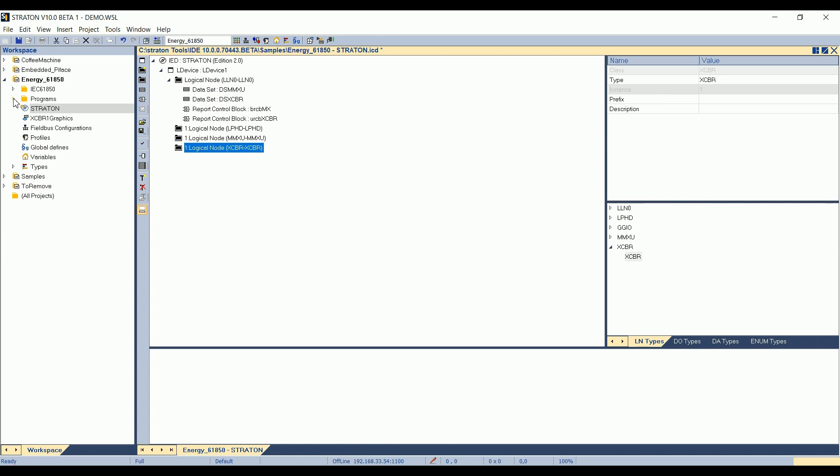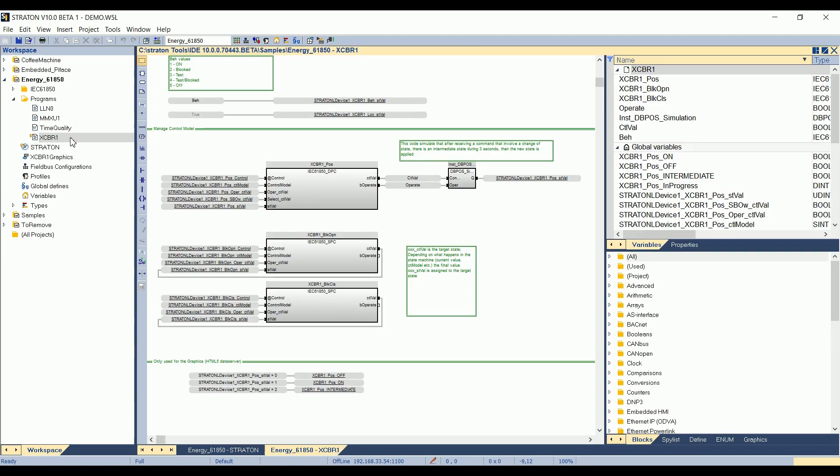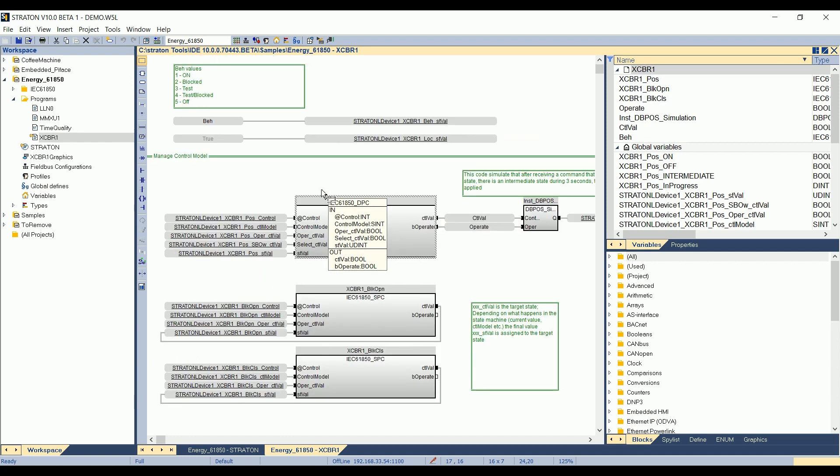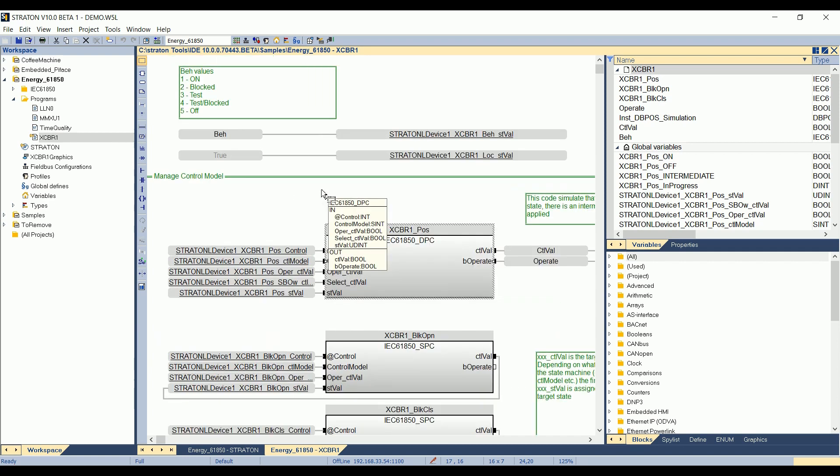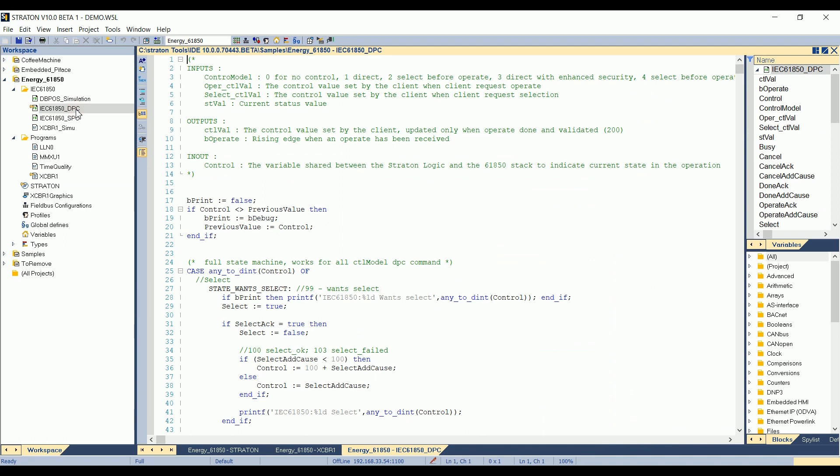In the programs here, we have the XCBR1 project. I can see that commands are managed here. If I click on the plus key, I can zoom. The state machine is managed by a new DFB, a user-defined function block, which is here, IEC 61850 DPC. This state machine manages double point controllable operations sent from the client.